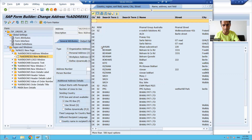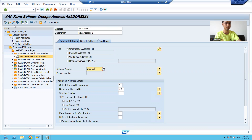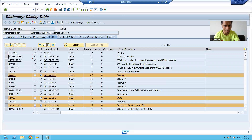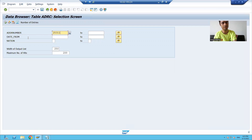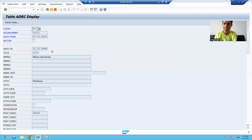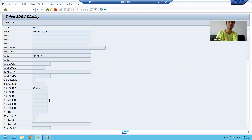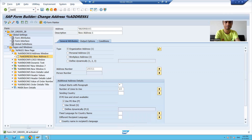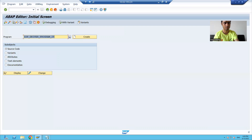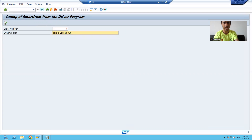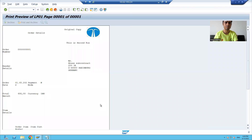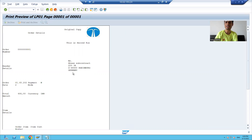I will choose some address number from F4 help. I will check in the ADRC table what address is maintained for this address number, and it will display in our Smart Form. Whenever I run my Smart Form, it will display the name, city, postal code — whatever the address is maintained. I will run my Smart Form through the program, go for Execute, and you can see this address has automatically appeared from the ADRC data.